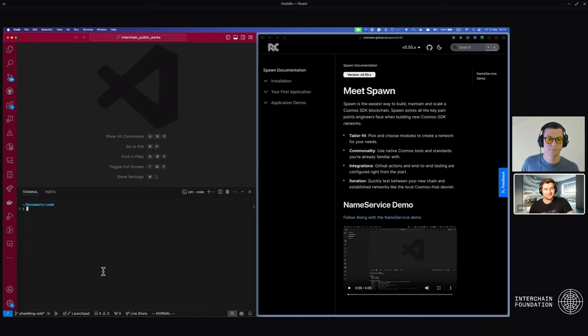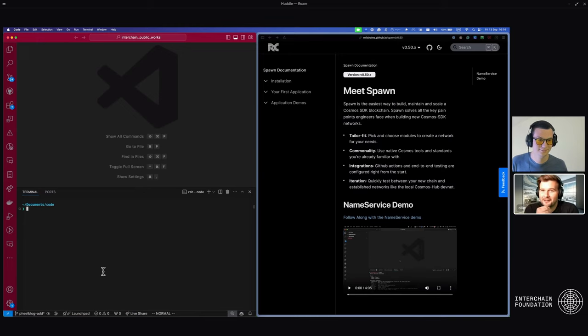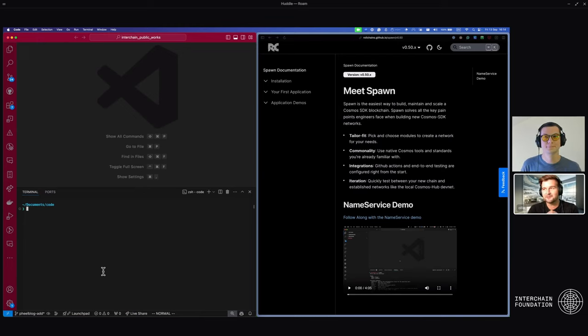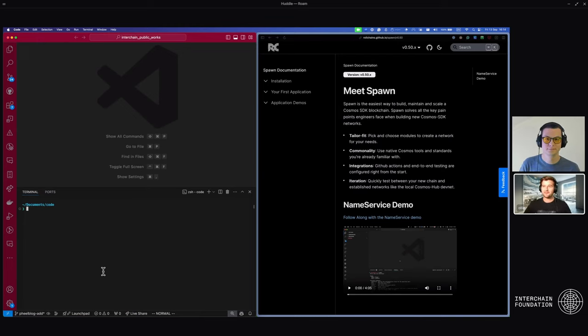I'm very glad to be with you here today. I am Oli, I'm the DevRel lead for the Interchain Foundation, stewarding everything around the interchain stack.